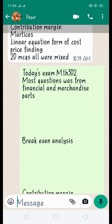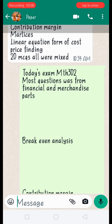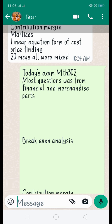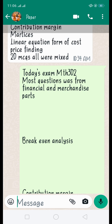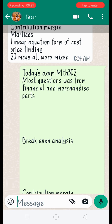Assalamualaikum students. Math 302 midterm exams are today. Our students shared some questions with us and I would like to share with you too. These can be repetitive and I think I will make some concepts clear for you that will be beneficial for your midterm exams.